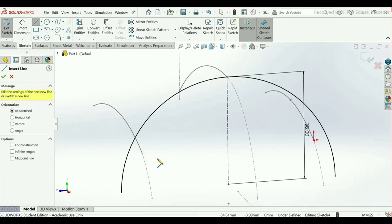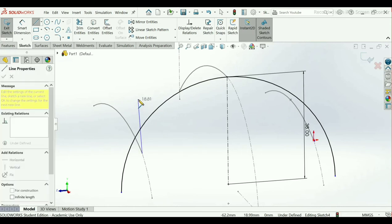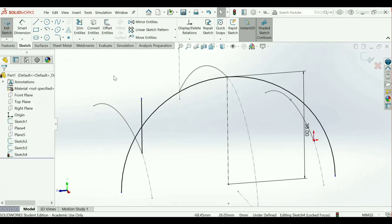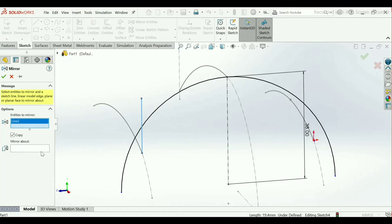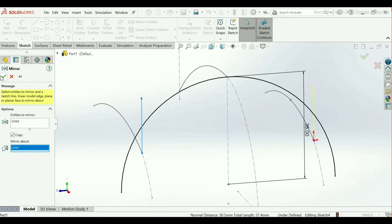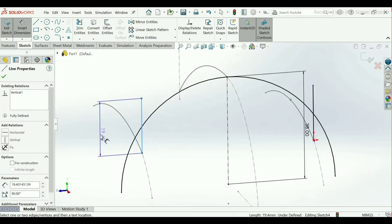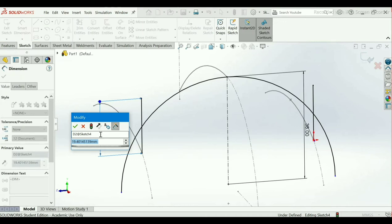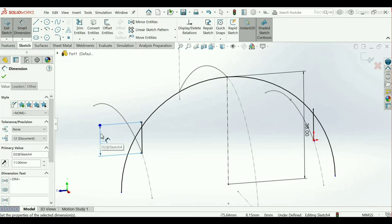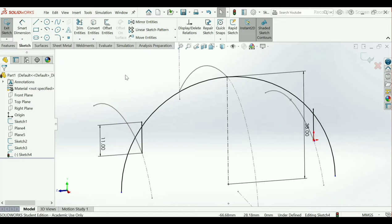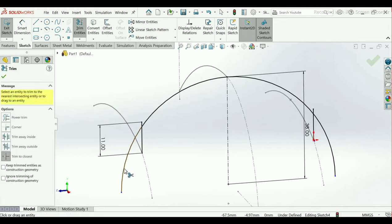Now go to the Line command, select this endpoint at the origin and draw two vertical lines. Go to Mirror Entities — select the entities to mirror, and select the mirror axis as the vertical axis. The preview has appeared — click OK. Now go to Smart Dimension — make it 11 mm. Go to Trim Entities, delete the extra arcs and lines that we don't want.